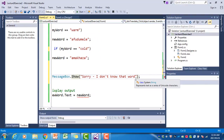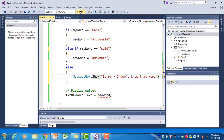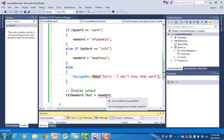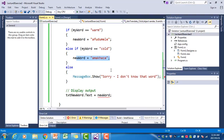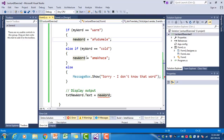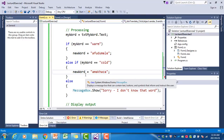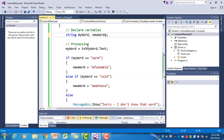Now there are build errors — 'newWord' is underlined with the message 'Use of unassigned local variable newWord'. We did assign values to newWord in the if and else-if branches, but if the user types a word that's neither warm nor cold, neither assignment executes, so newWord has no value. To fix this, when we declare newWord we initialize it to an empty string: 'string myWord, newWord = "";'. This resolves the error.